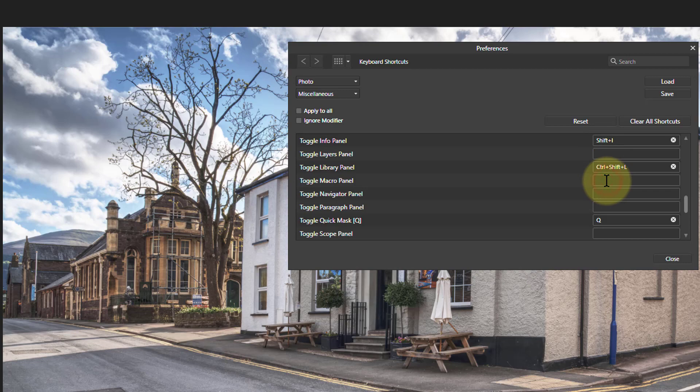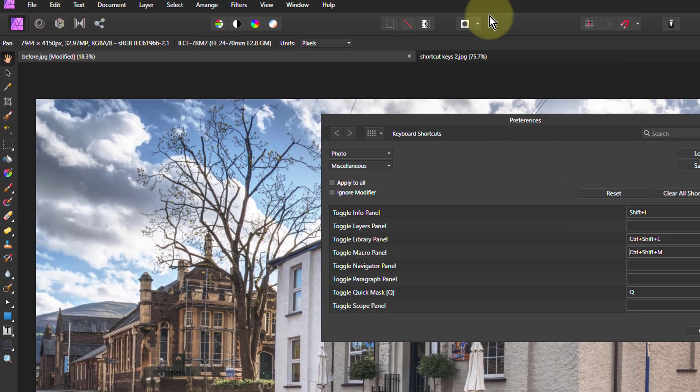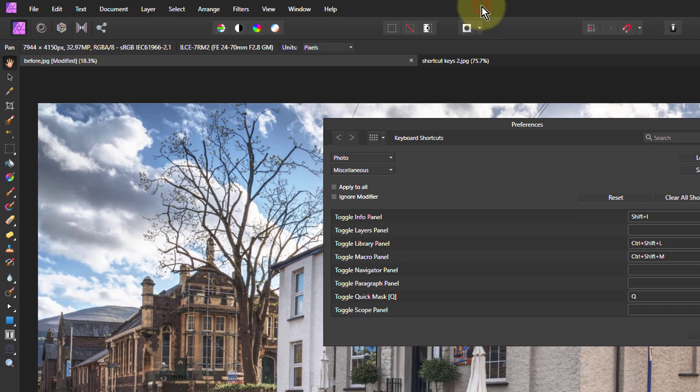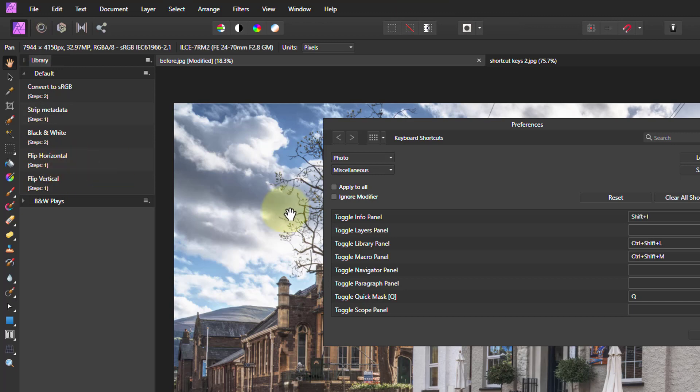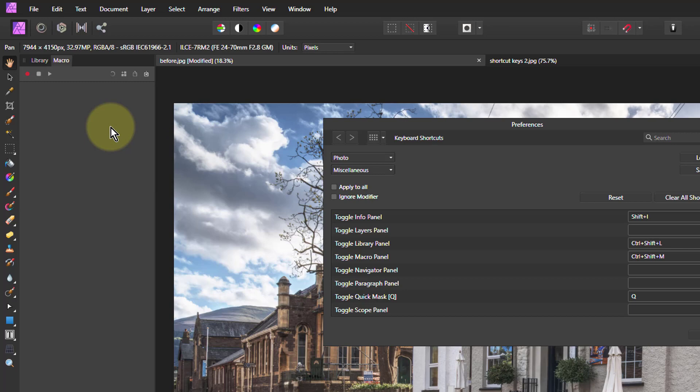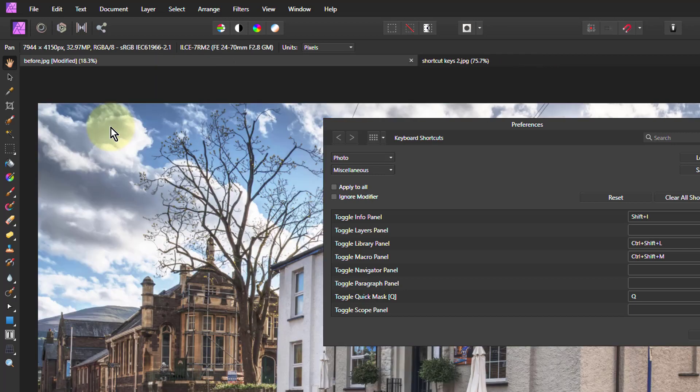But then Ctrl-Shift-M for Macro. So I can then turn on the library and look at the macros I've got available here. And click on those to run them. And Ctrl-Shift-M to see the macro itself and the steps within it and to be able to step through it. But then Ctrl-Shift-M and L to turn those back off again.